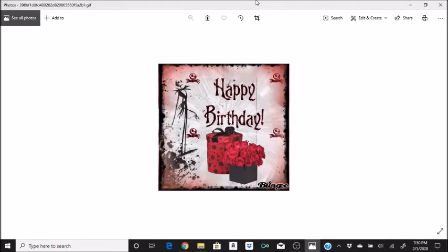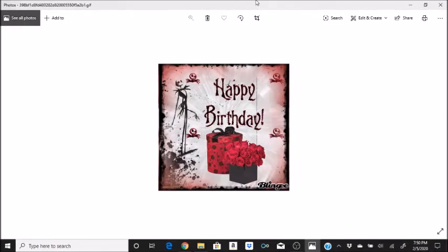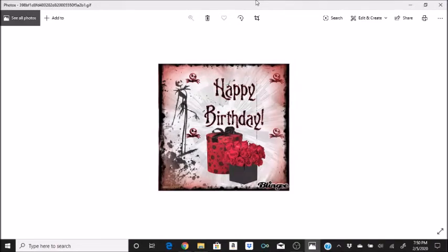But after that we were gonna eat lunch at Camelot, which is a golf place, a mini golf place, but we figured since we were at the mall we might as well just grab something to eat there. So we ate at Sbarro.